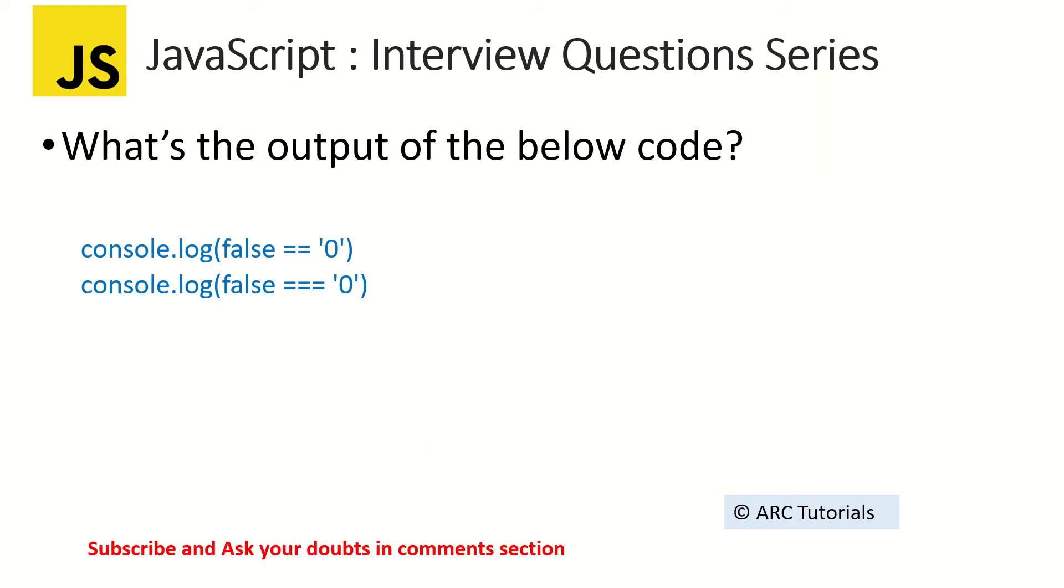I just have two simple console log statements: false == '0' and false === '0'. Now what do you expect the output to be? They both look the same, right? For any junior developer it would be same.